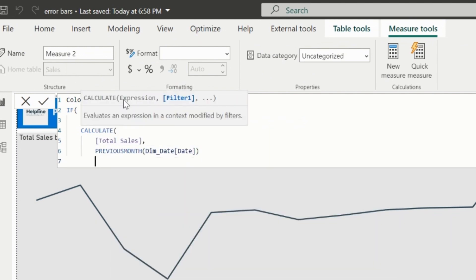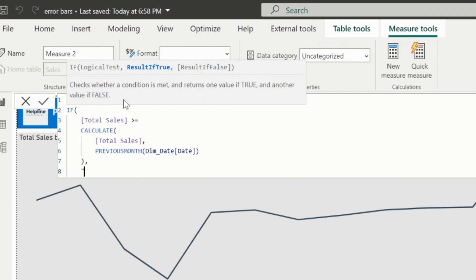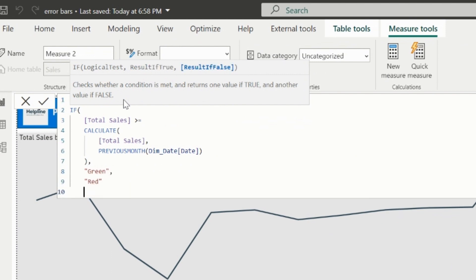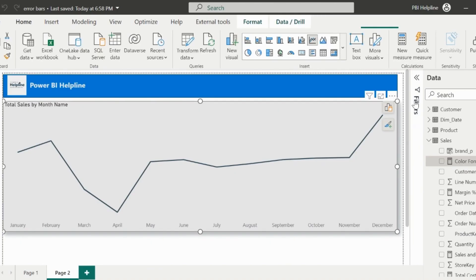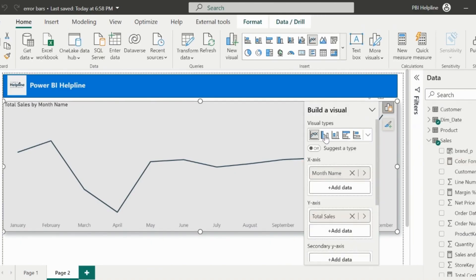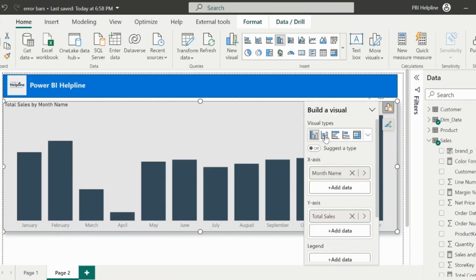If you are wondering how I am going to apply this, then just wait for a moment. You will know the first workaround for this entire solution. Now select the line chart and change the visual type to a column chart.